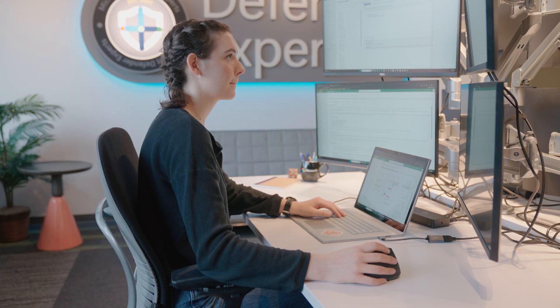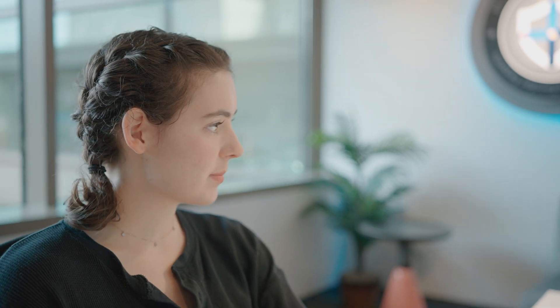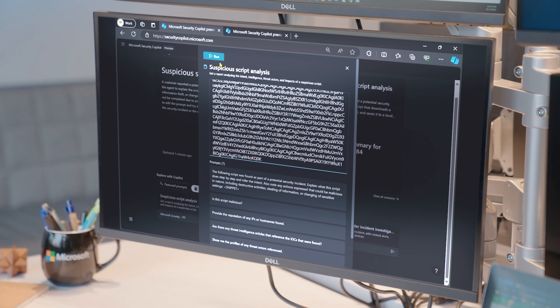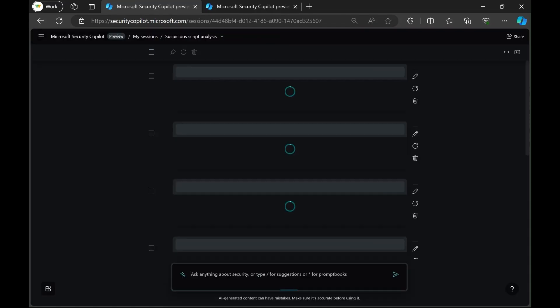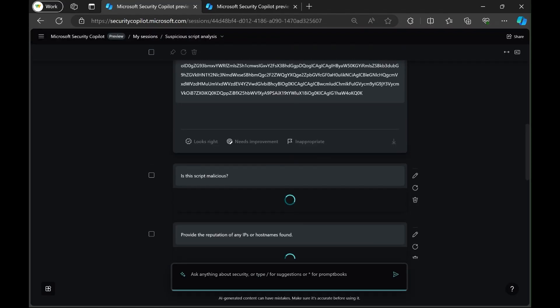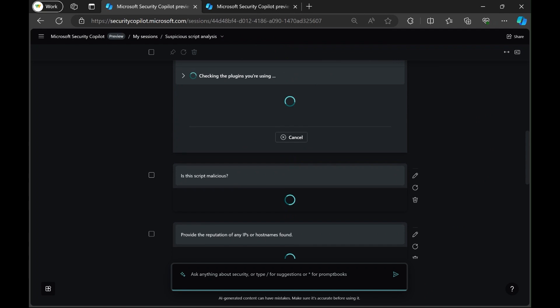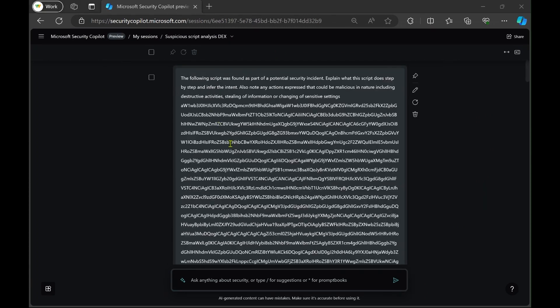So now I'm going to use Copilot to analyze the suspicious script that I have. I can click the suspicious script analysis prompt book, paste in my script, and hit run. And now it's going to run all of these prebuilt prompts on the script that I input.